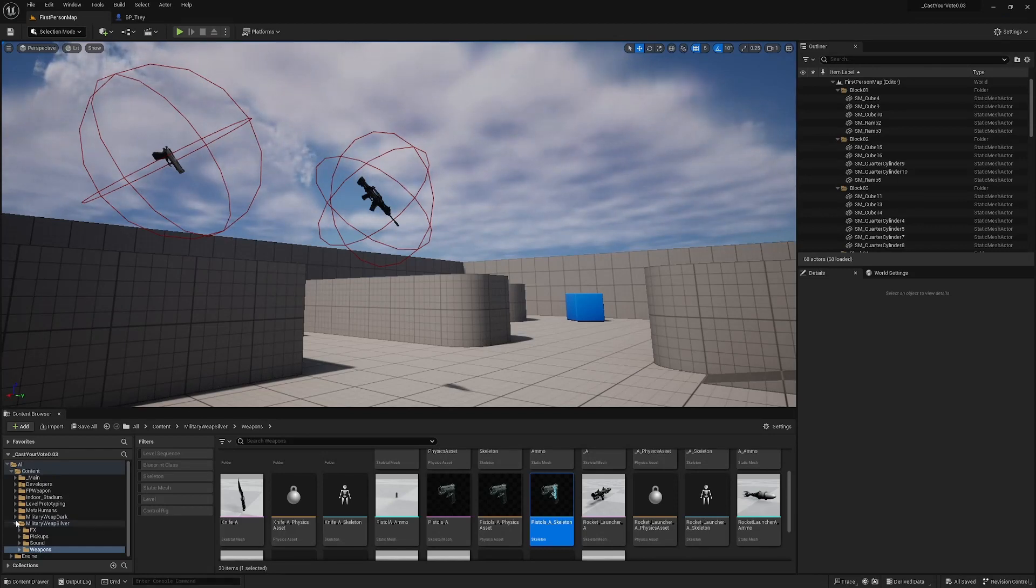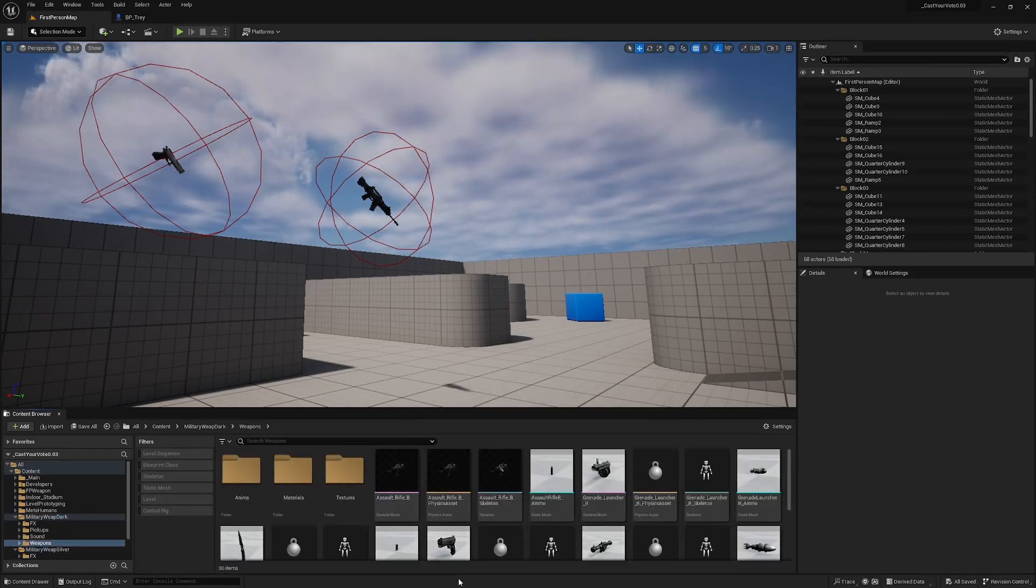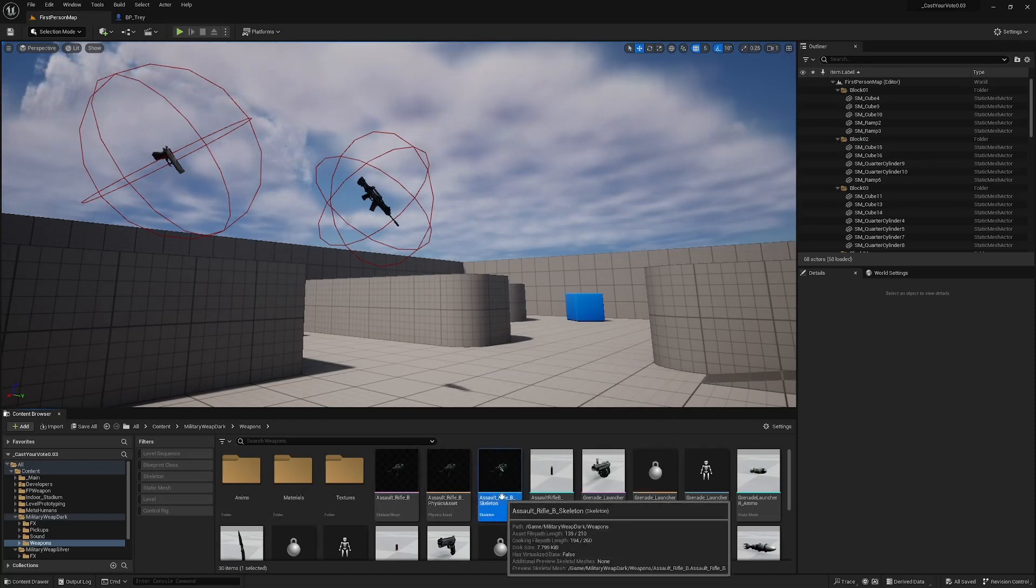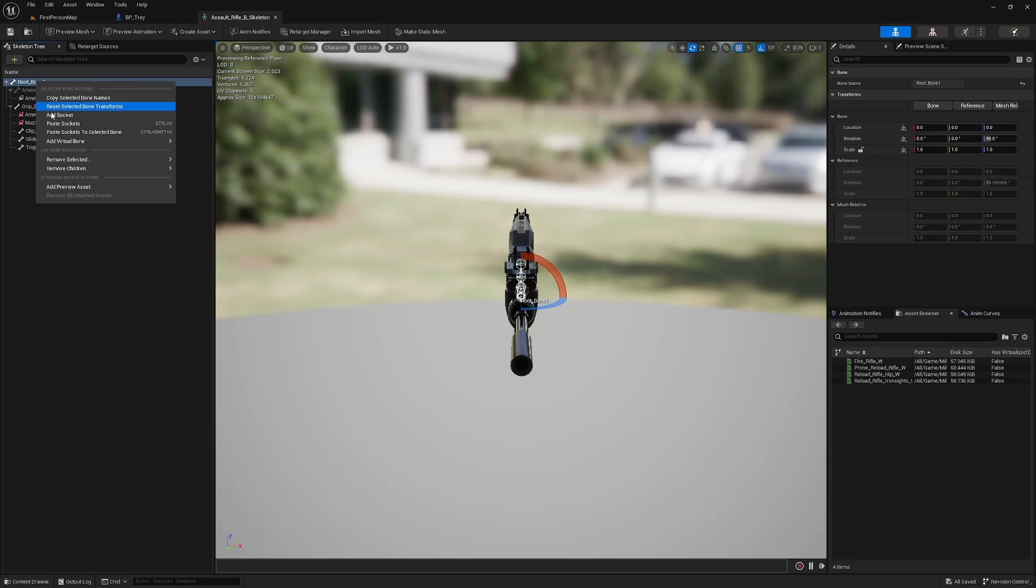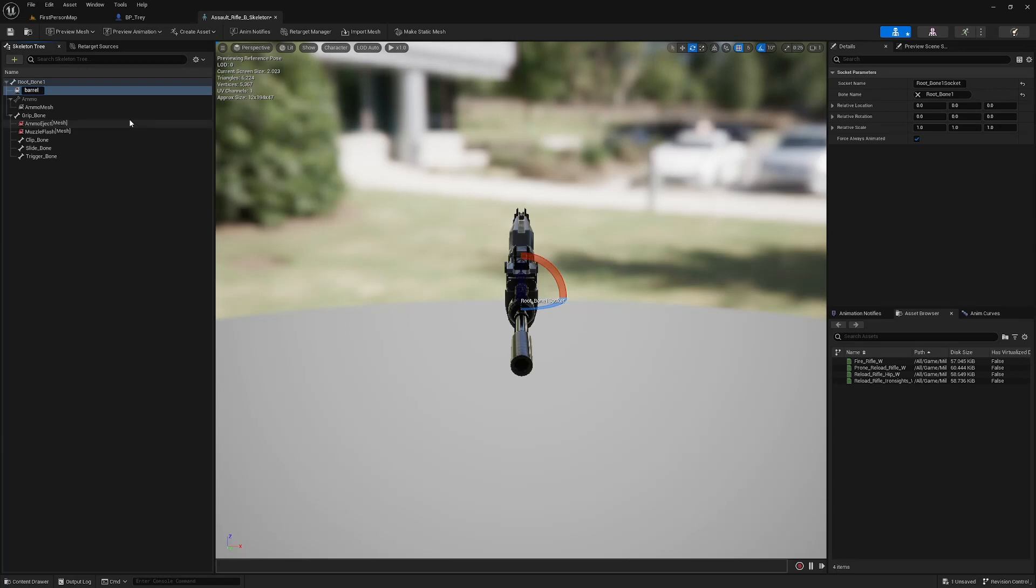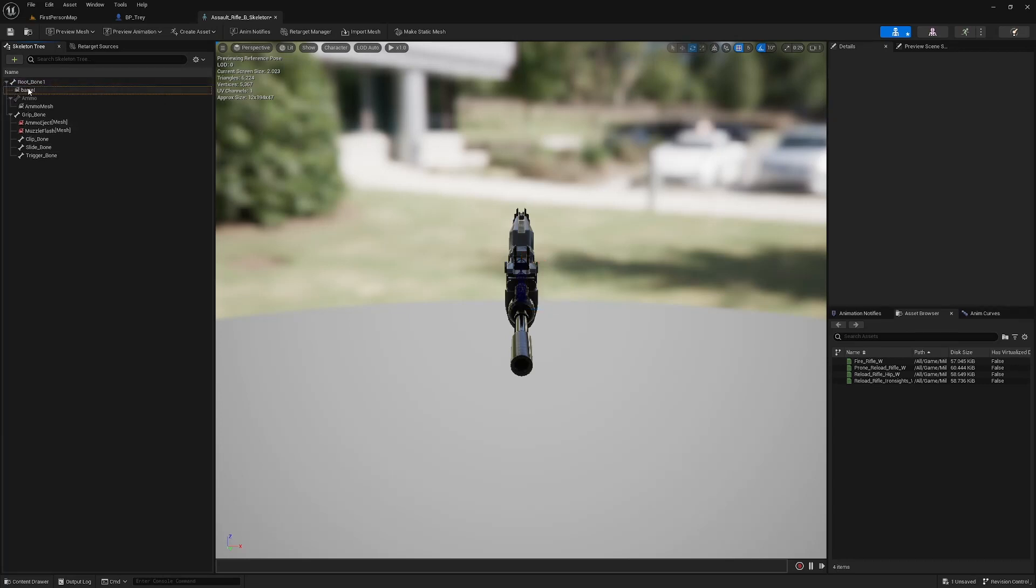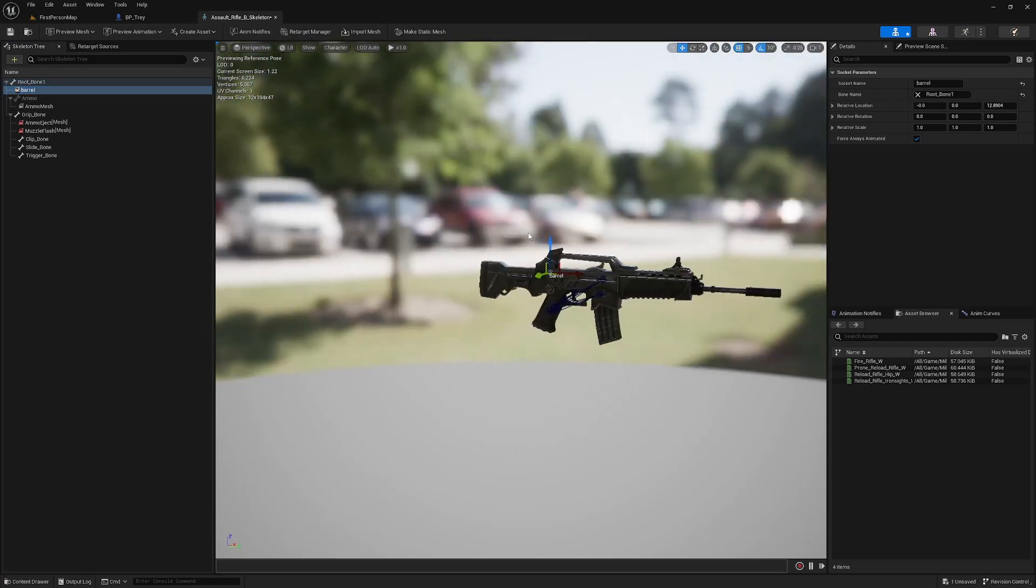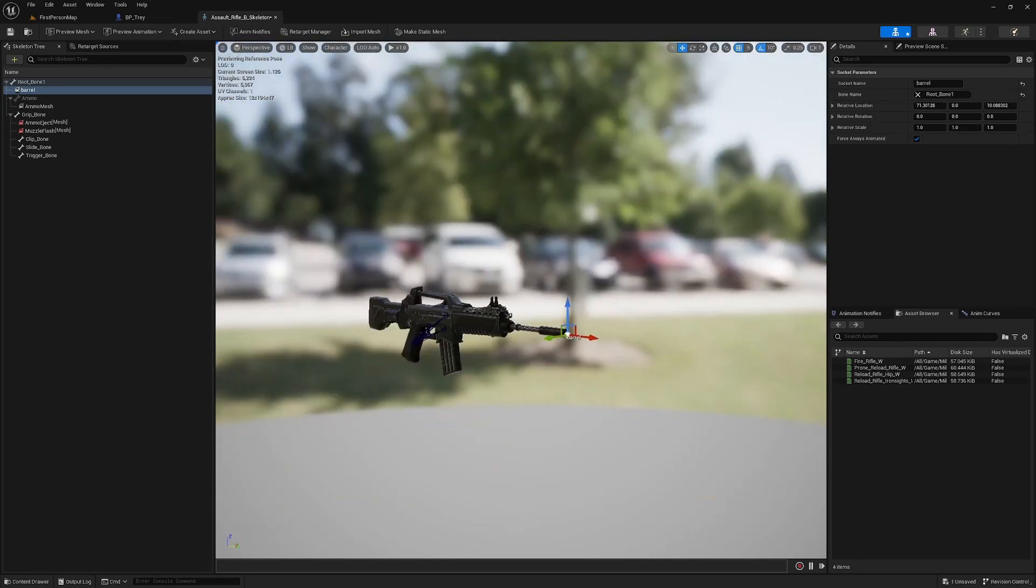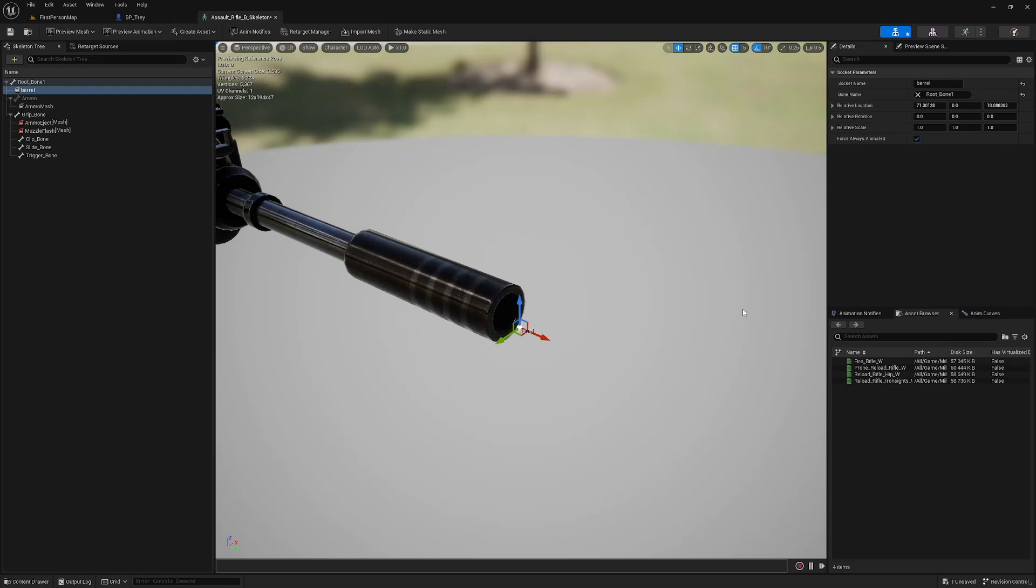And I'm also going to do it for this assault rifle which for me is in military wep dark weapons I've got assault rifle b here assault rifle b skeleton and again I'm going to right click on the root bone and add socket and I'm going to give this the exact same name on every weapon so that I don't need to go looking for different socket names I'm only ever going to look for this socket barrel I can select barrel and I can move it into place and you want this arrow for the x-axis to be pointing in the direction that you're going to fire.